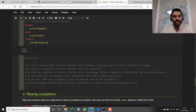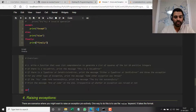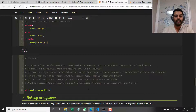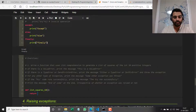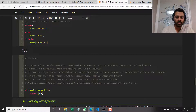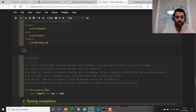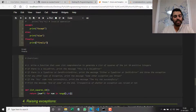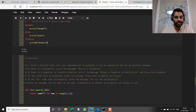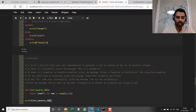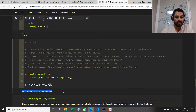Going to the exercise now. Write a function that uses list comprehensions to generate a list of squares of the first 10 positive integers. Let's say I have a function called `list_squares_10` that takes no arguments. It returns a list comprehension: `[num ** 2 for num in range(1, 11)]`. I'll call this from main: `print(list_squares_10())`. You can see the entire list is printed.